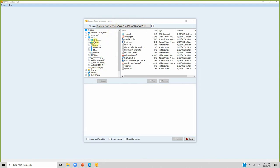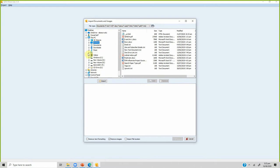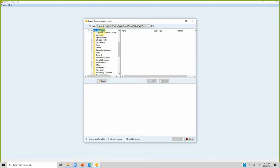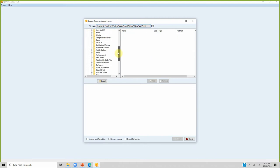Locate your document. One slight issue: if you click your drive, it won't show folders — only files. So you will have to locate the folders from the tree structure.